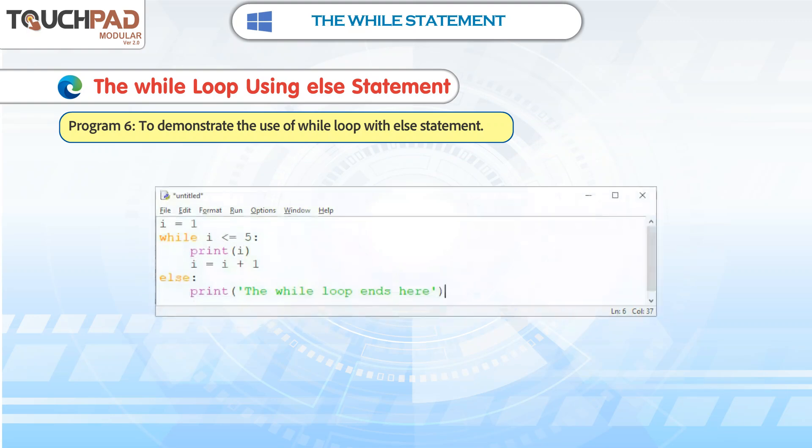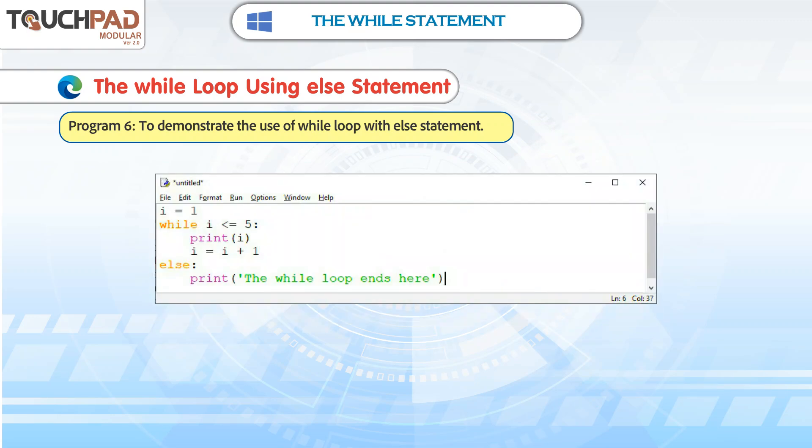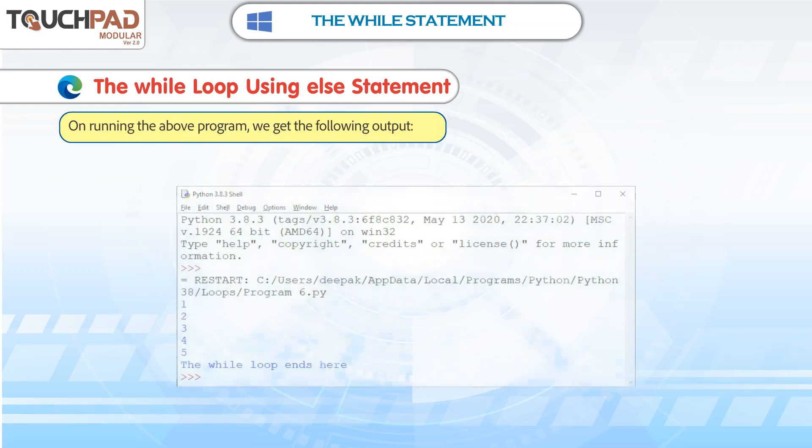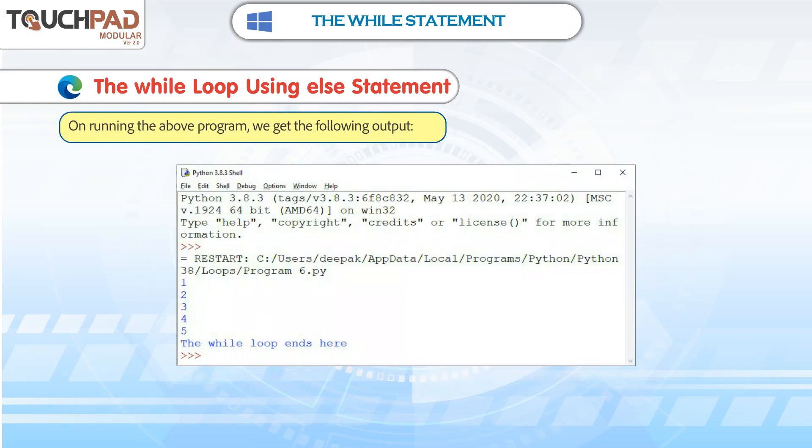Program 6. To demonstrate the use of while loop with else statement. On running the above program, we get the following output.